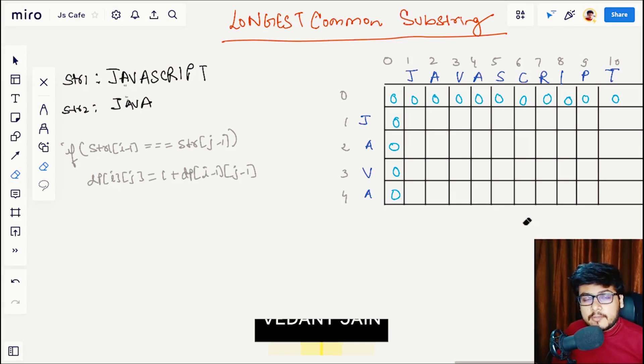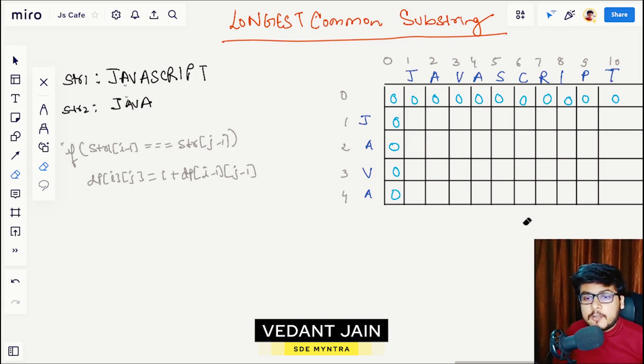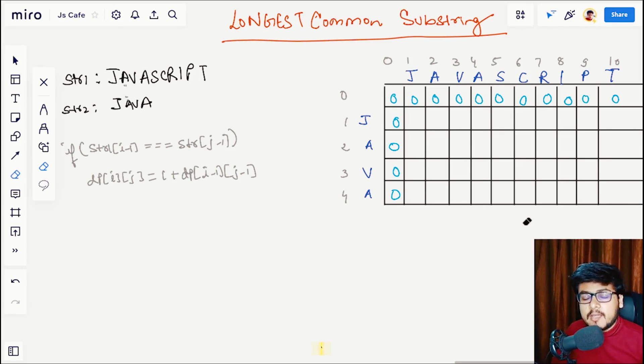Hey everyone, welcome back to JS Cafe. In this video we are going to solve the question 'Longest Common Substring'. So without wasting any time, let's get started.